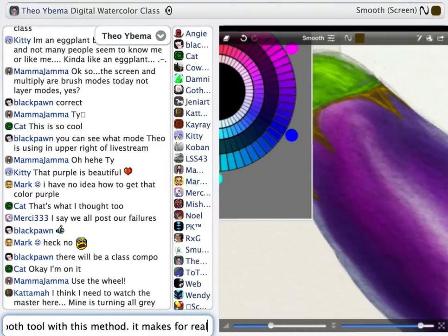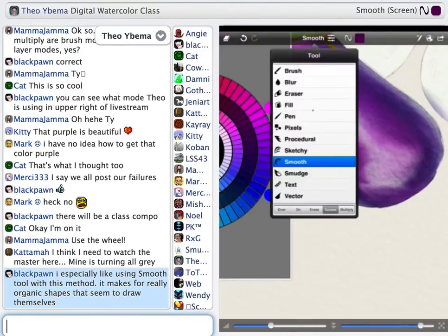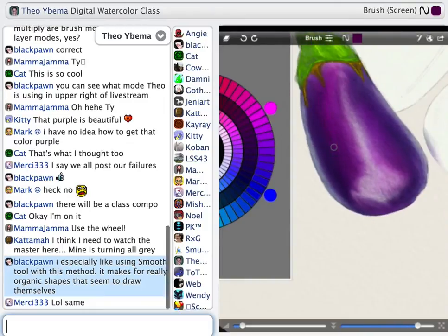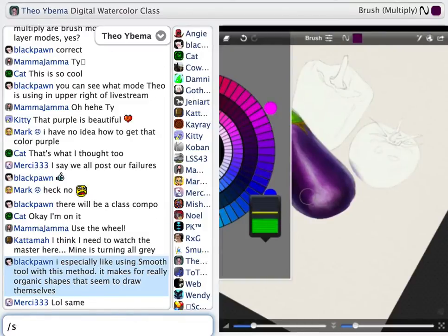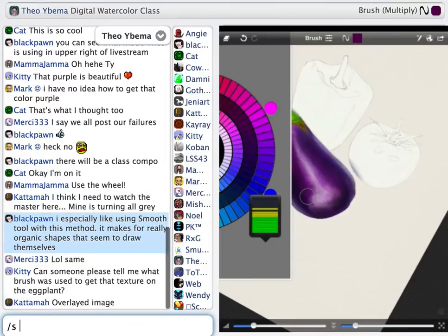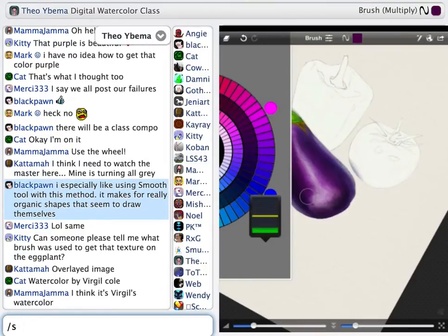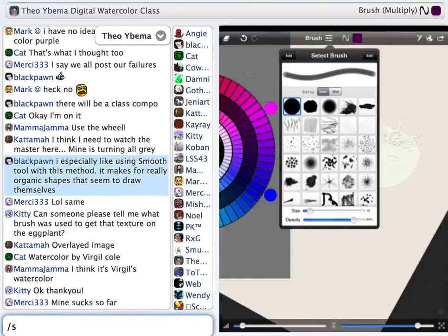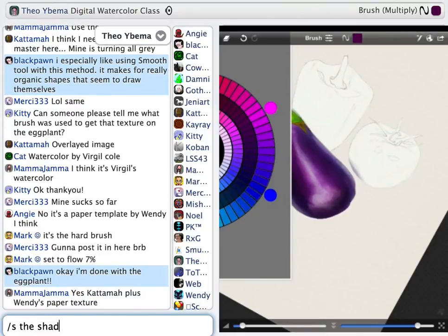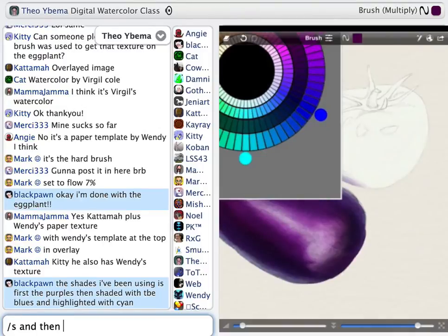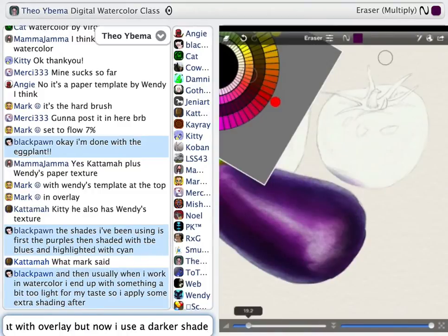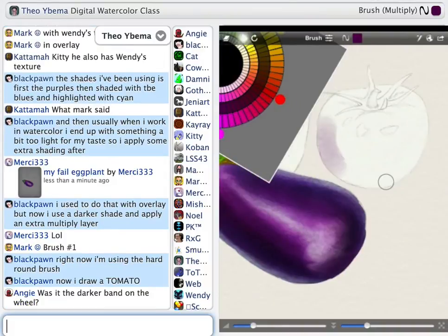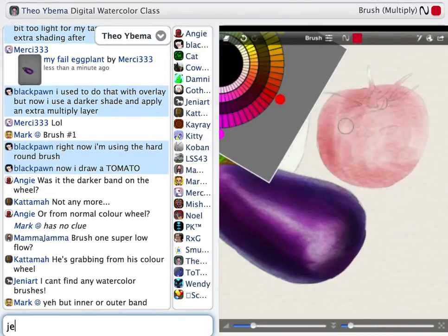I'm done with the eggplant. The shades I've been using are first the purples, then added shading with the blues, and highlighted with the cyan. Usually when I work in watercolor, I end up with a sketch that is a bit too light for my taste, so I may get in later again and apply some extra shading. I used to do that in Overlay a lot, but nowadays I just take a darker shade of what I have and apply some extra Multiply layer. Right now I'm using the flat brush. I'm going to draw a tomato.